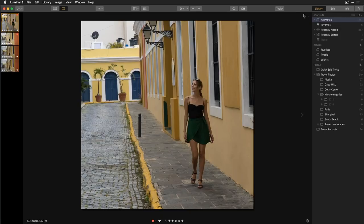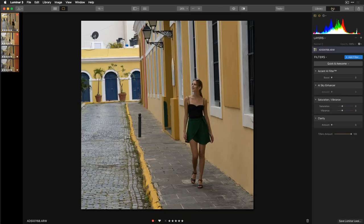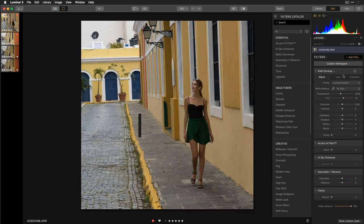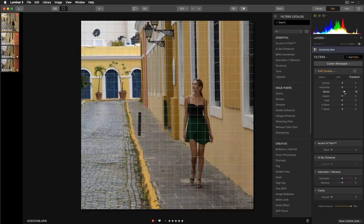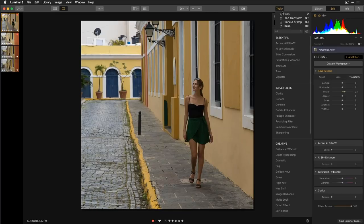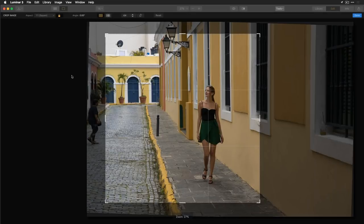Switching from the Library tool to the Edit tool brings up a different interface. In Edit mode, I can straighten the image using the Develop module — clicking 'Add a Develop Module' gives access to lens correction and transform options, where I can rotate and scale. Alternatively, within the cropping tool there's an angle adjustment option, so there are multiple ways to straighten an image.